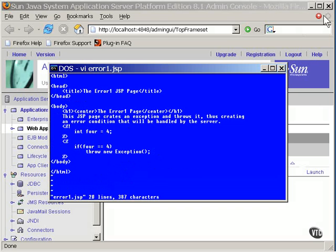This JSP page translates and compiles without an error, but when you try to display it, the Java code simply throws an exception. That exception is caught inside the server and displays the system error page. Let me show you what happens.